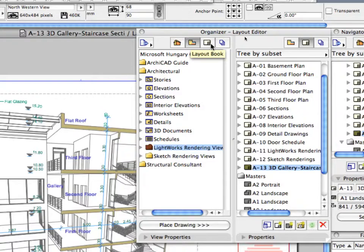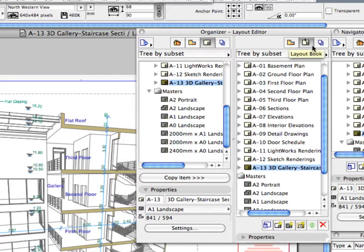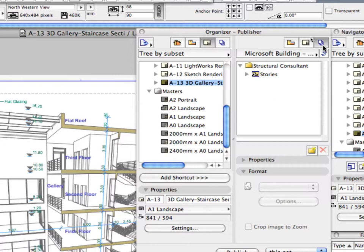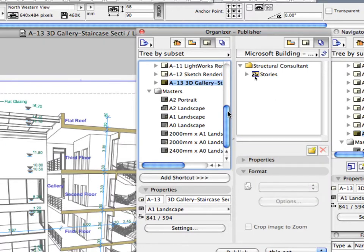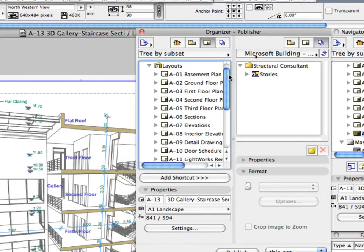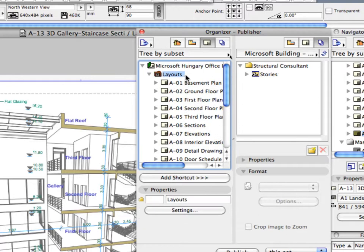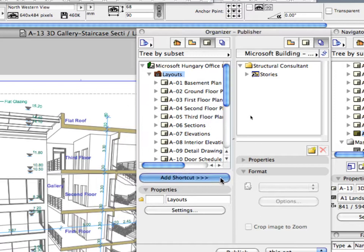Select the Layout Book in the left side of the Organizer Palette. Switch to the Publisher Sets page on the right side of the Organizer. Select the Layouts folder in the left side. Click the Add Shortcut button at the bottom left part of the Organizer Palette.